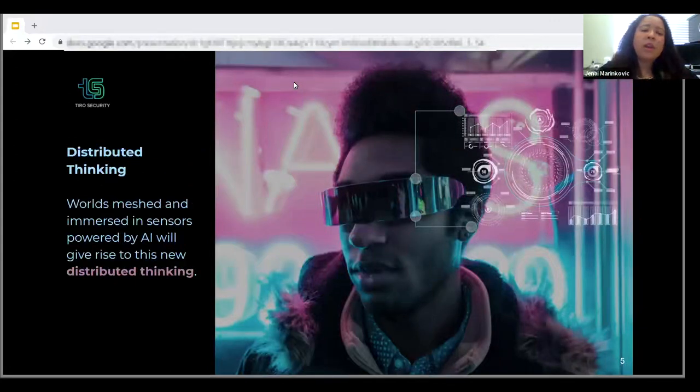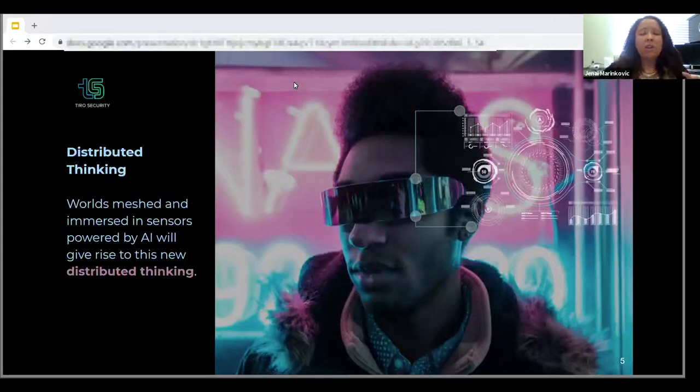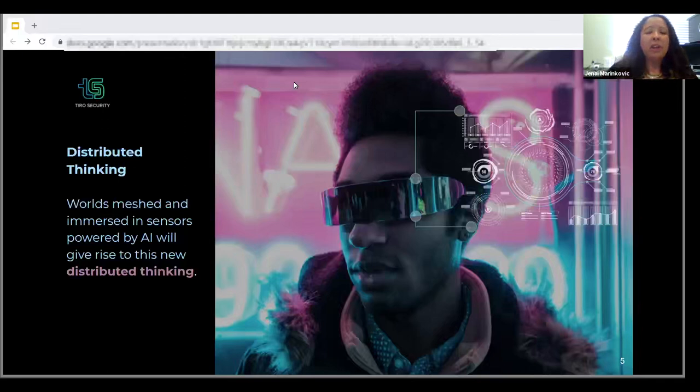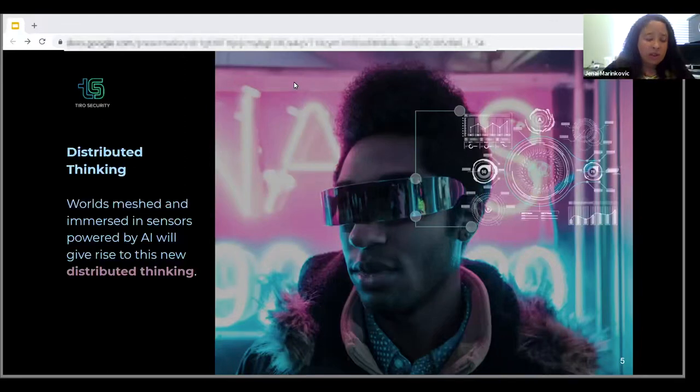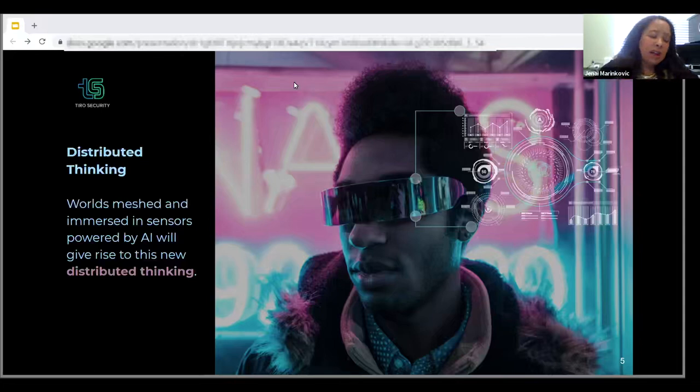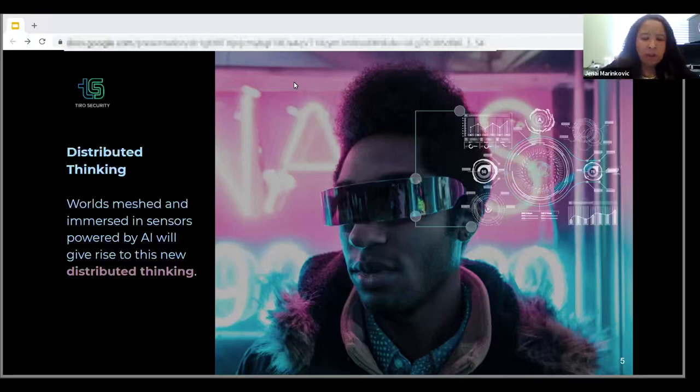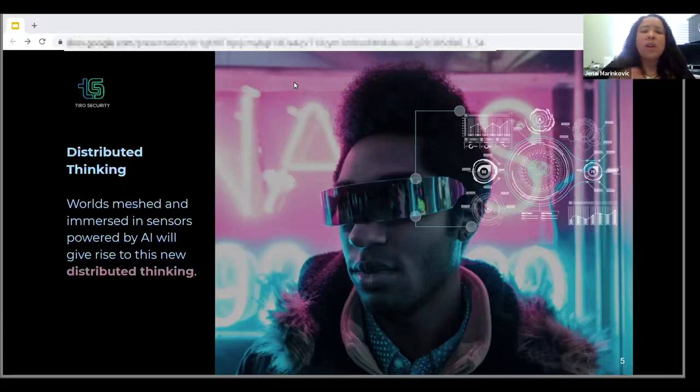When these worlds mesh, you end up with what's called distributed thinking. That's where everything is hyper-instrumented with sensors, and the sensors have things like onboard artificial intelligence. They're crossing multiple worlds - the digital, the biological, and the physical - giving rise to distributed thinking.